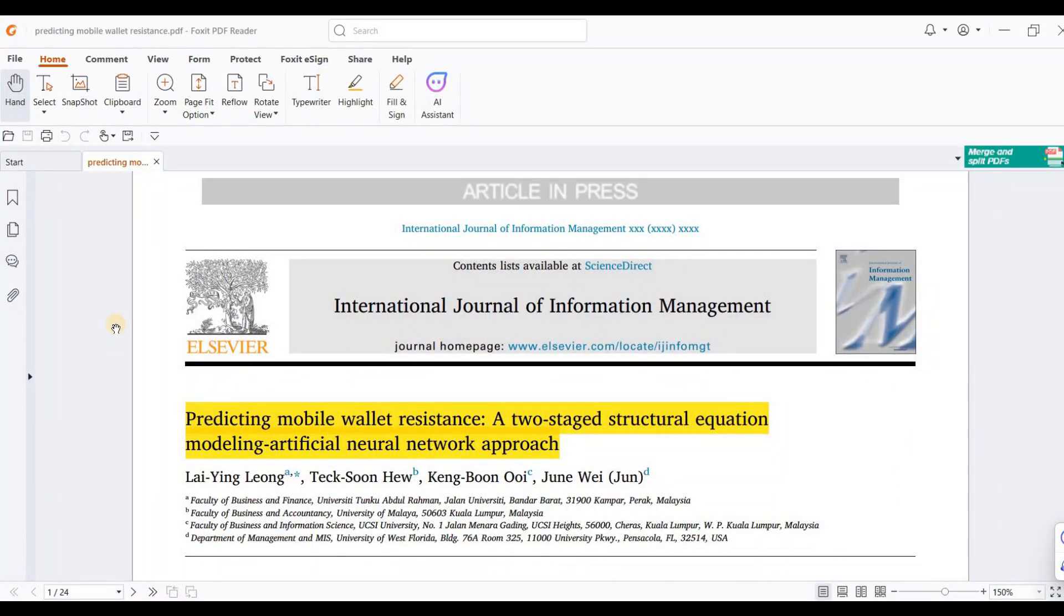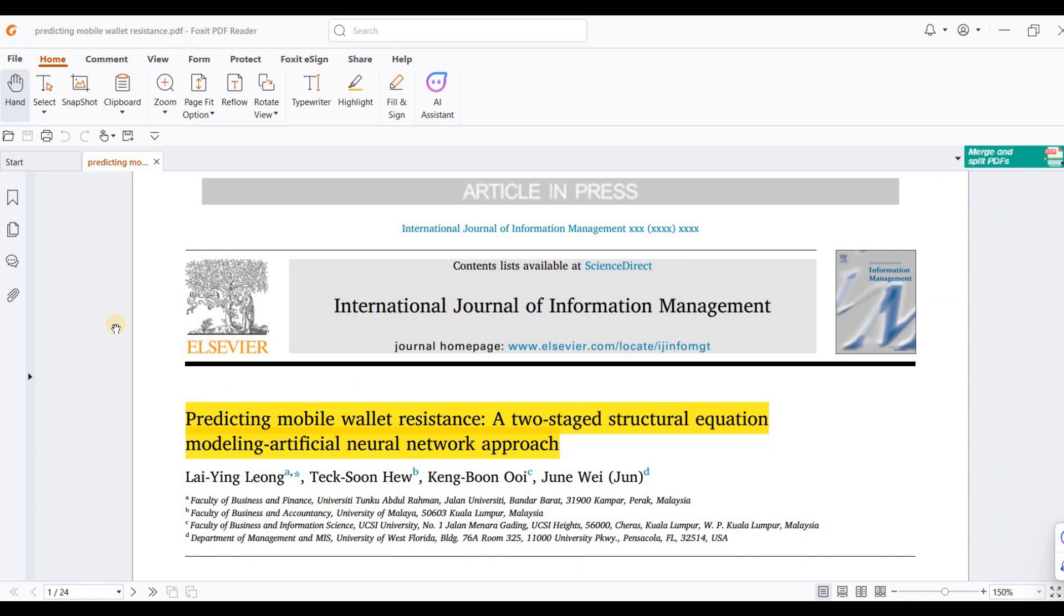In this practical video, I'm going to discuss how we can assess our data in SmartPLS. It's important to first apply PLS, and then the results we get—the scores—will be transferred to SPSS software for applying the ANN approach.